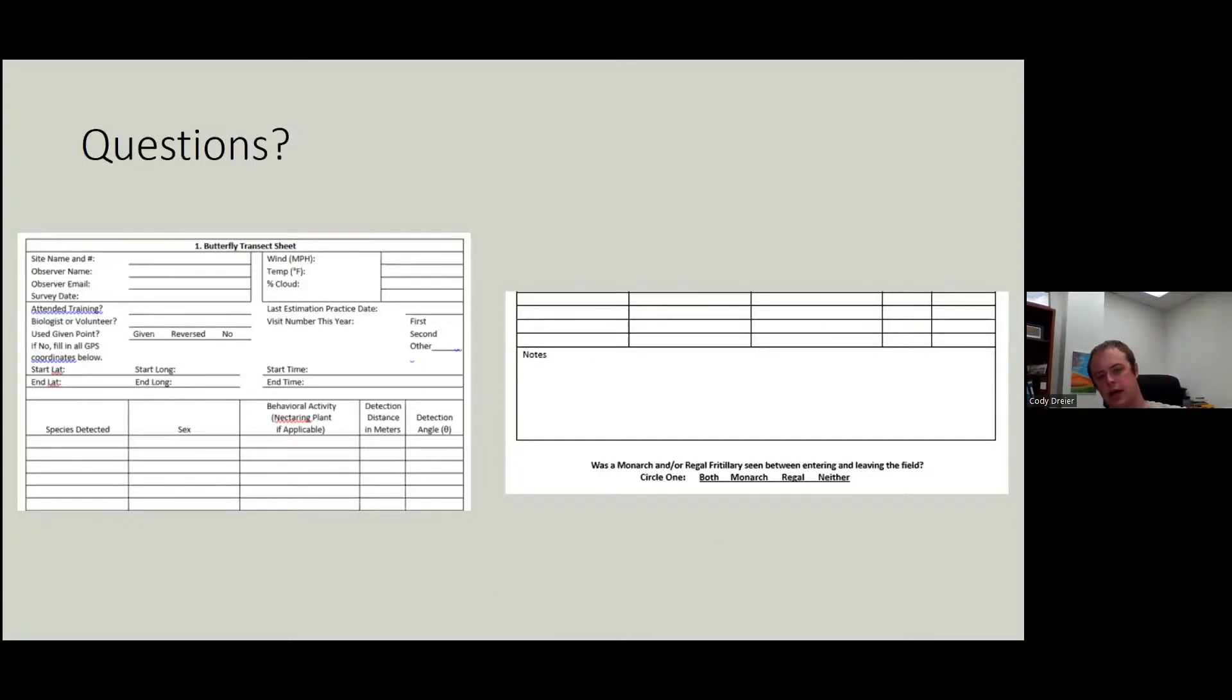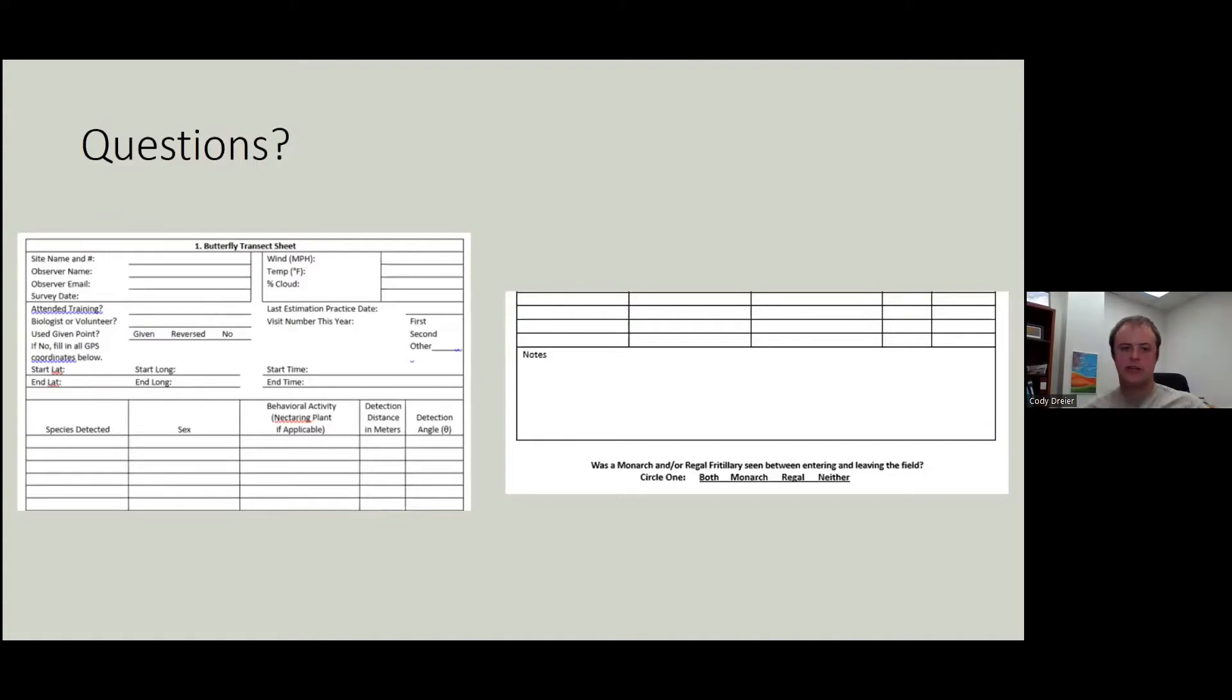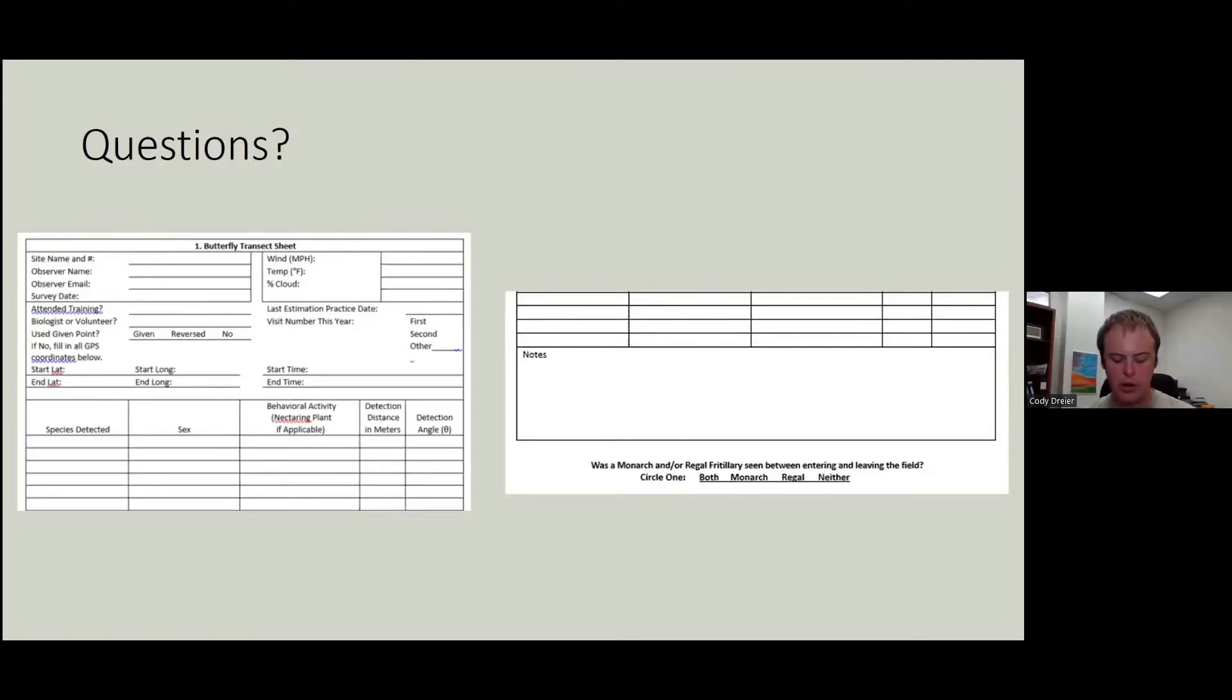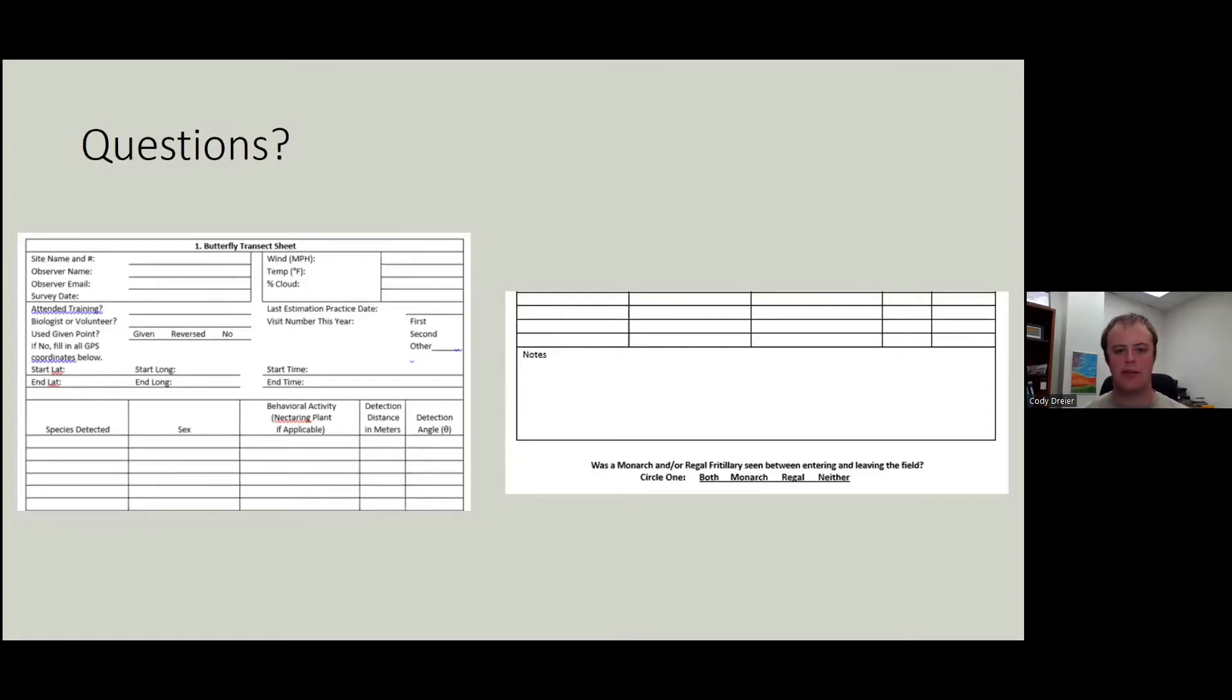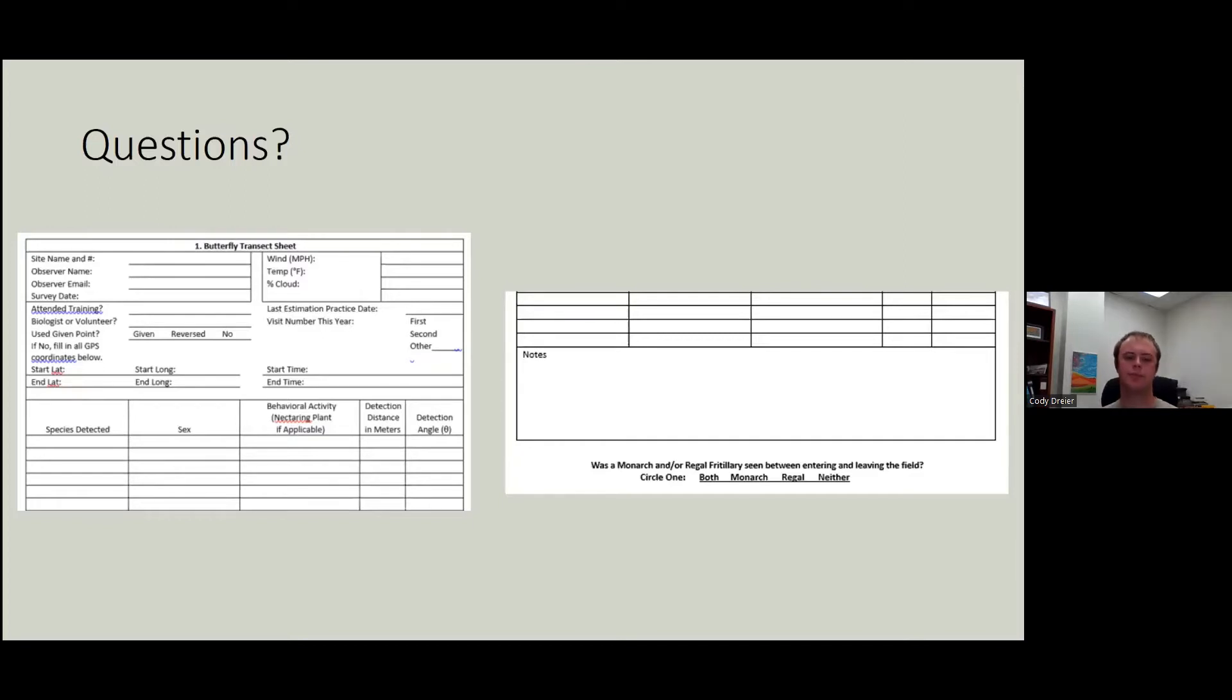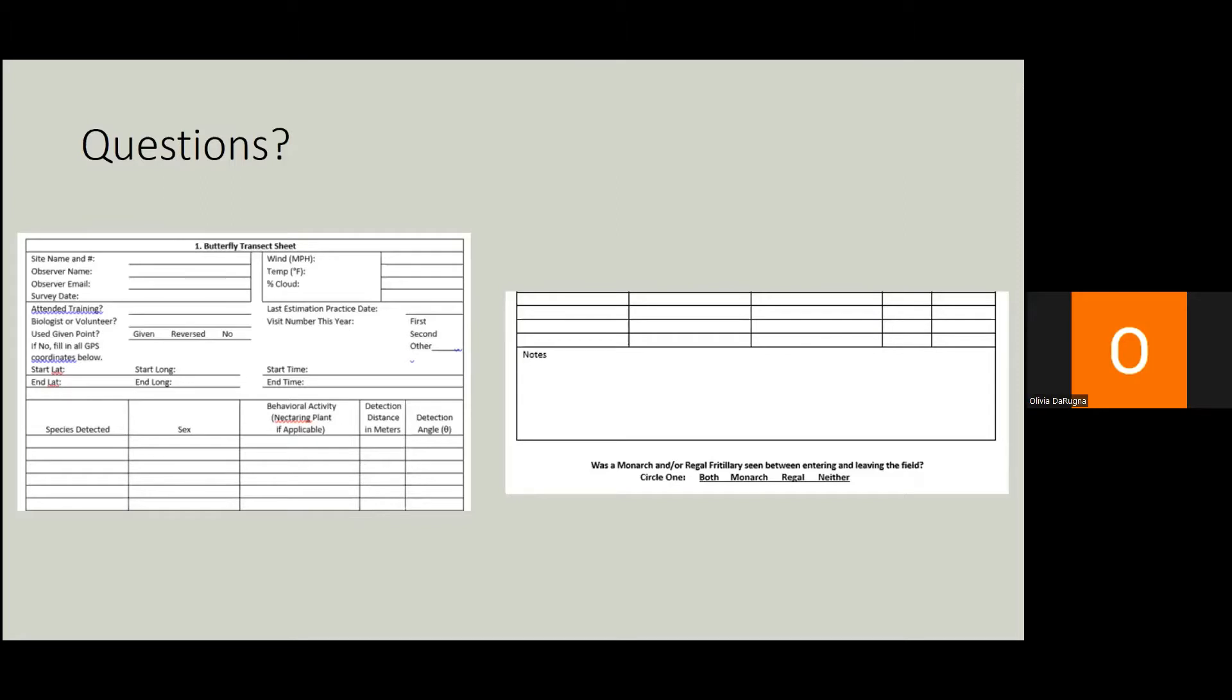What questions do we have on the butterfly data sheet, the transect data sheet? For the behavior activity, is there a defined set that they have to stick to when filling in this category? No, we added egg laying last year, so I'm not going to limit you, but don't be too creative. Record what you saw as plainly as you can. You're probably going to see flying. You might see basking. You might see nectaring. Outside of that, it's like 2% for the rest of them. So those are the main ones. Yeah, don't get too fancy with it, but just record what you saw. And how can they tell the difference between basking and nectaring?